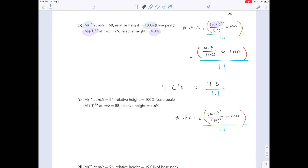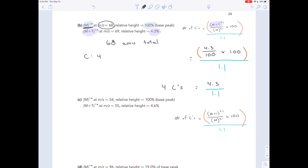So we have 4 carbons. We know the overall mass of the molecule equals the molecular ion mass, so it should be 68 — we need 68 AMU total. We have 4 carbons, and each carbon brings 12 AMU, so we get 48 AMU coming from the carbons.